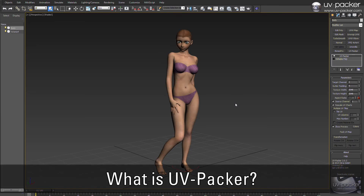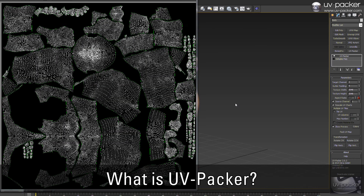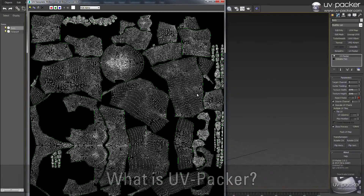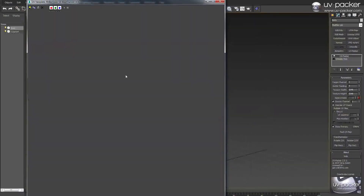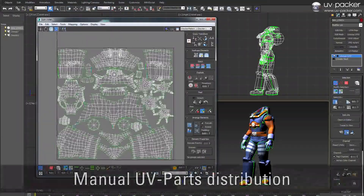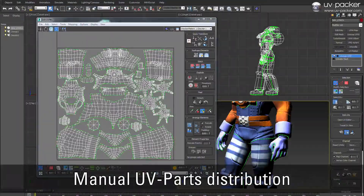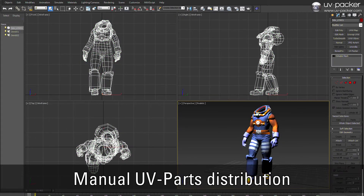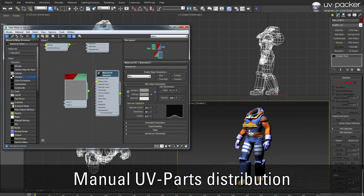UVpacker represents the perfection of simplicity and performance when it comes to UV packing. In the vibrant and stressful job of a modern 3D artist, there is nothing worse than losing time on repetitive and tedious manual work.